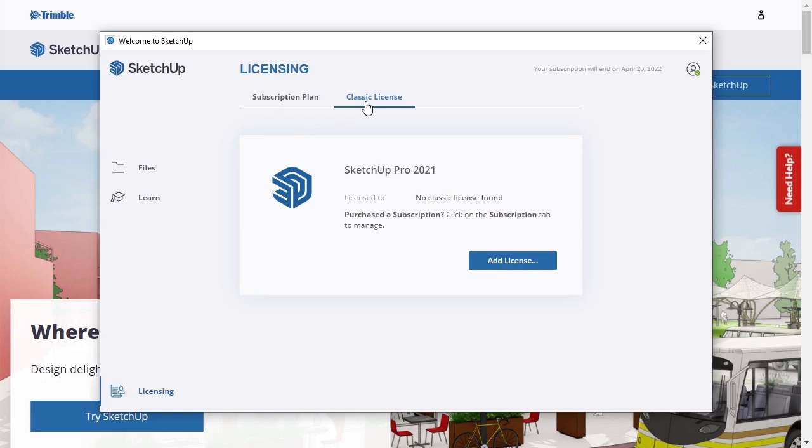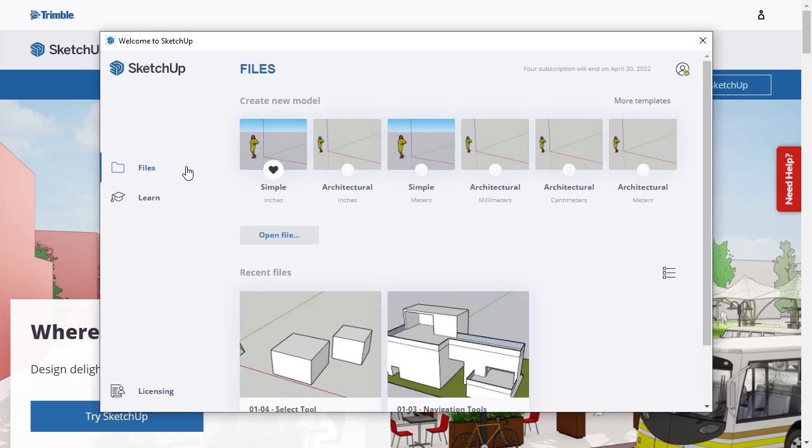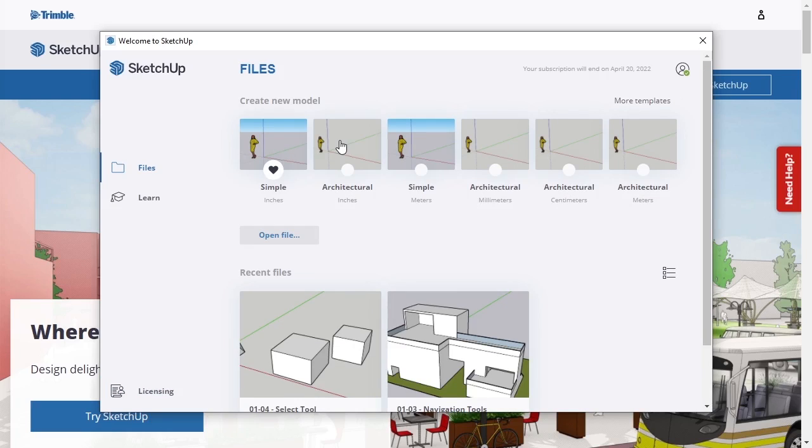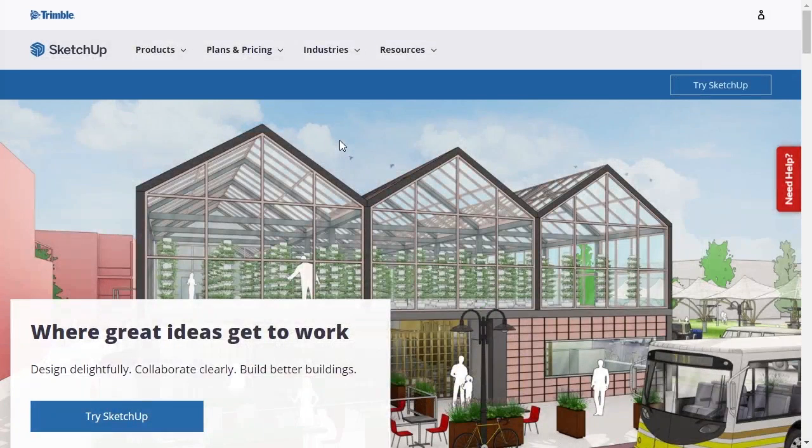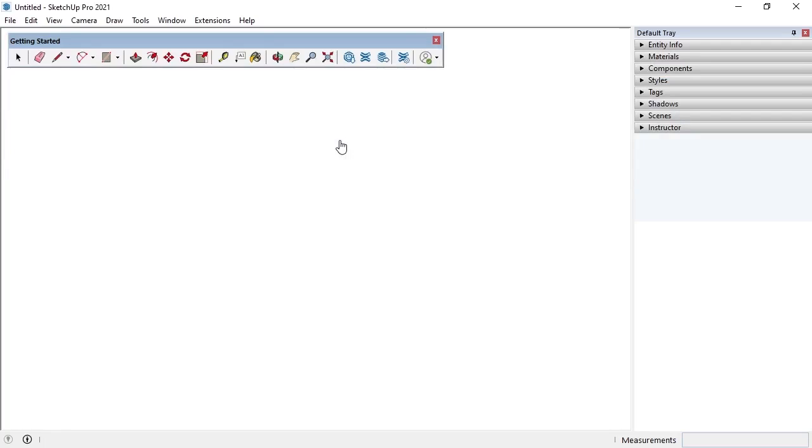To make a new SketchUp file, I'll select Files, and under Create New Model, I'll select the template called Architectural, with inches listed under it as the measurement unit. The main difference between the templates is the default unit of measure that SketchUp will use for the model.